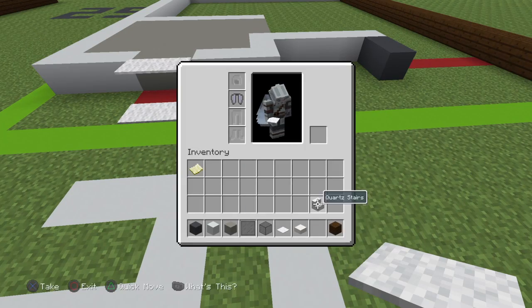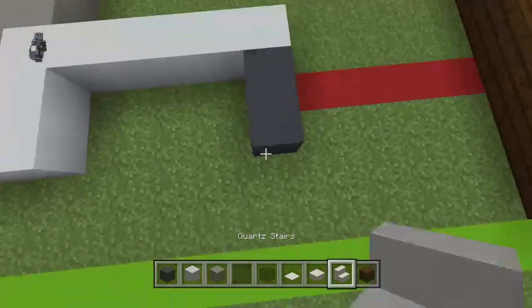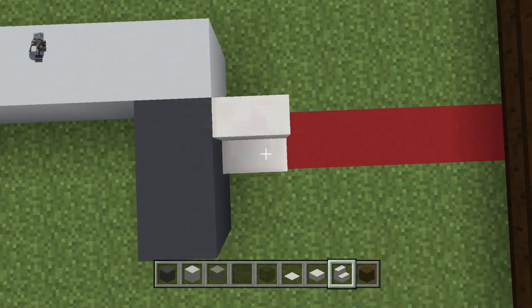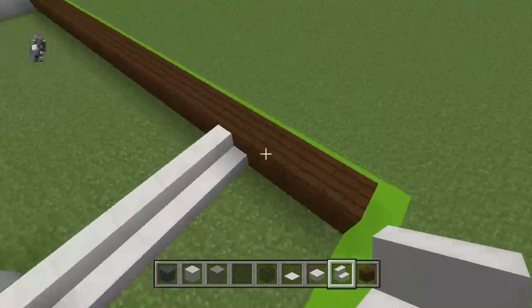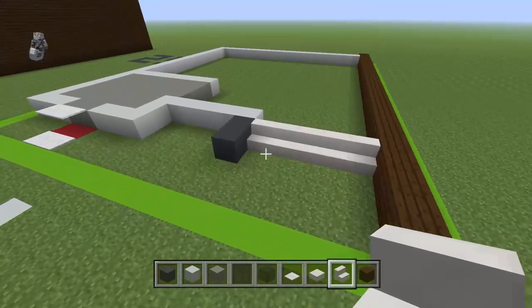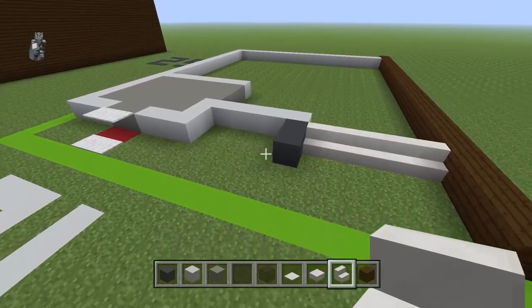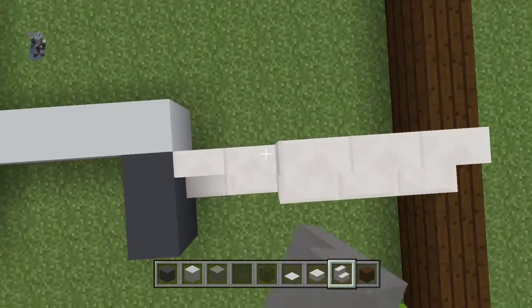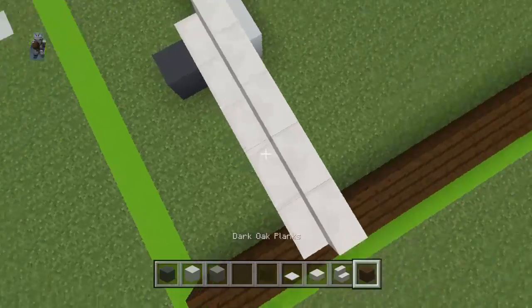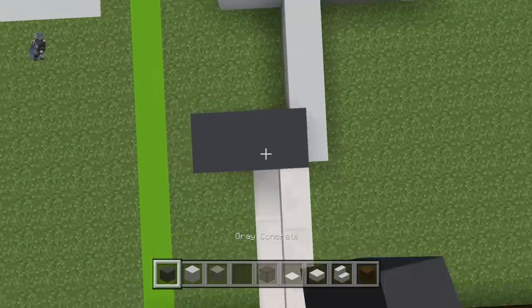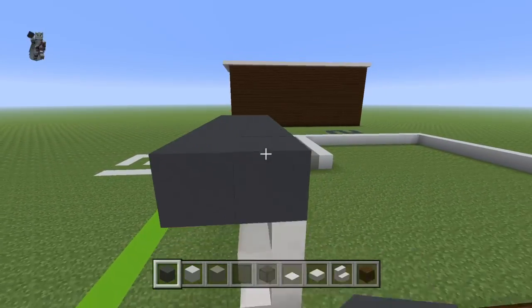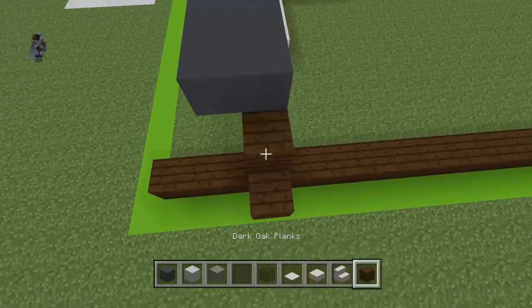Bring out your quartz slabs and stairs. Come back to this gray concrete that you placed the first two of the build and on the first one that you placed go right with five quartz stairs — you should connect to the fourth dark oak plank. Moving backwards, bring up the quartz stairs by two rows, and the gray concrete by three rows. Bring it across and bring the dark oak wall upwards by three.